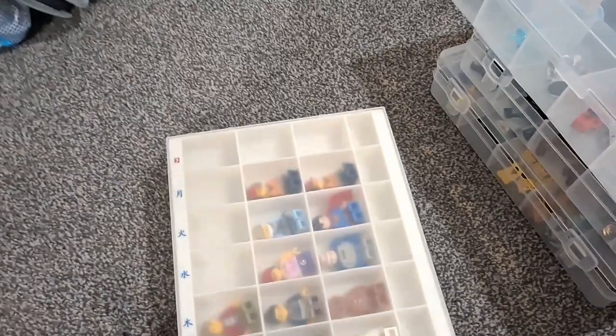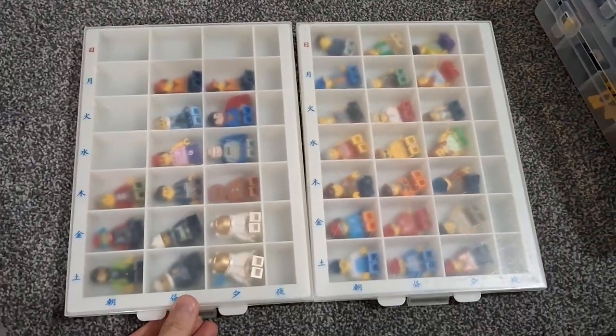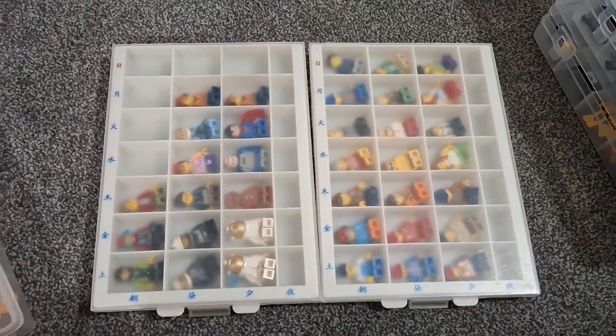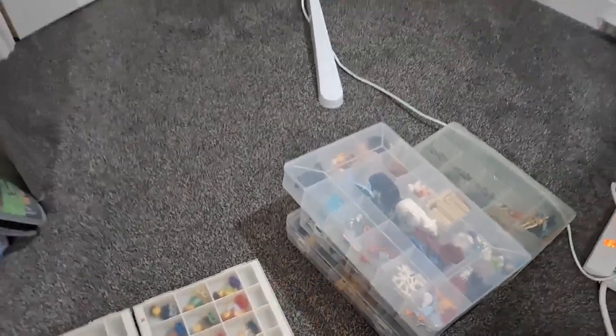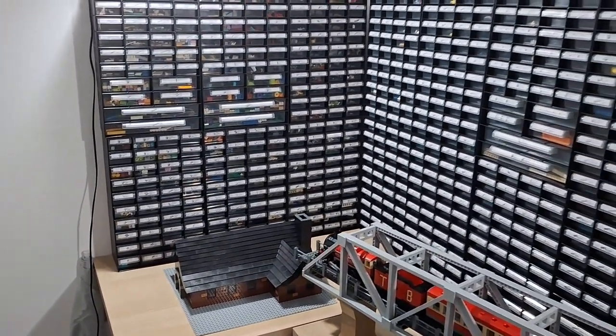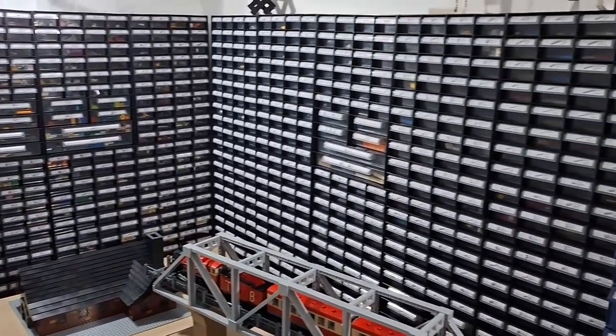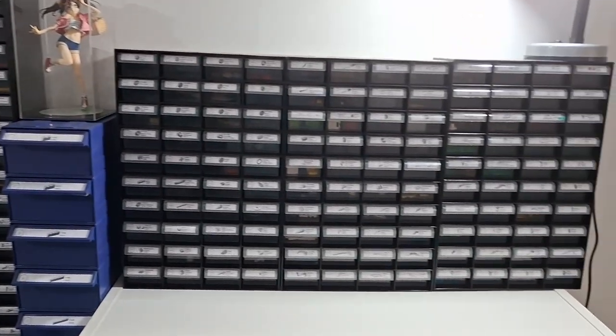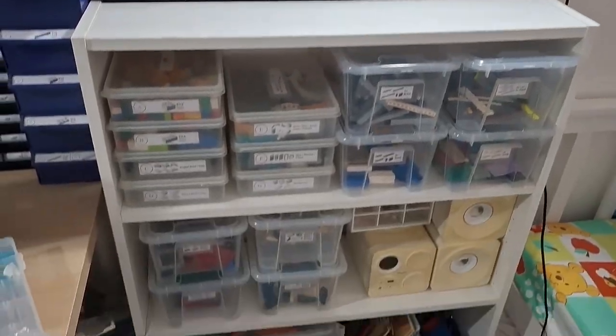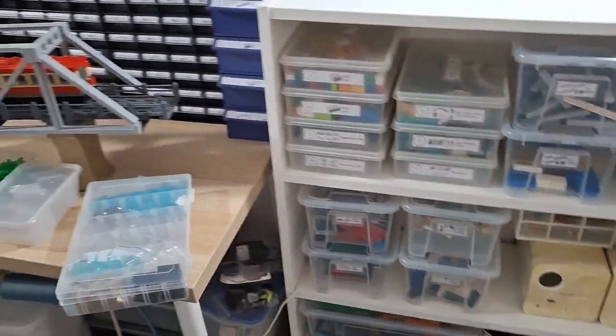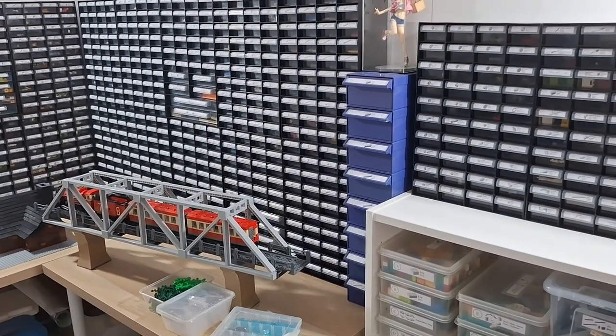And finally we have minifigures stored in medicine boxes because why not. And that's it for these builds on my desk, they will appear in a future brick film, stay tuned. Comment if you found the mini pekka in the video and subscribe. Peace.